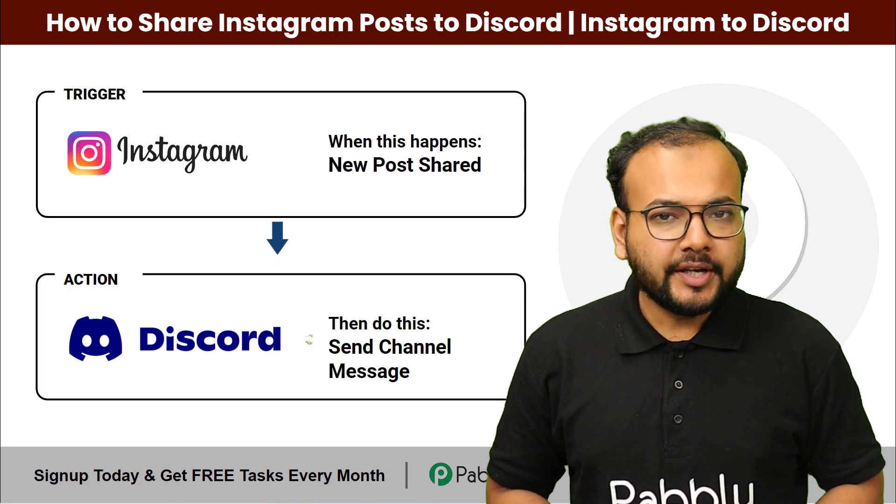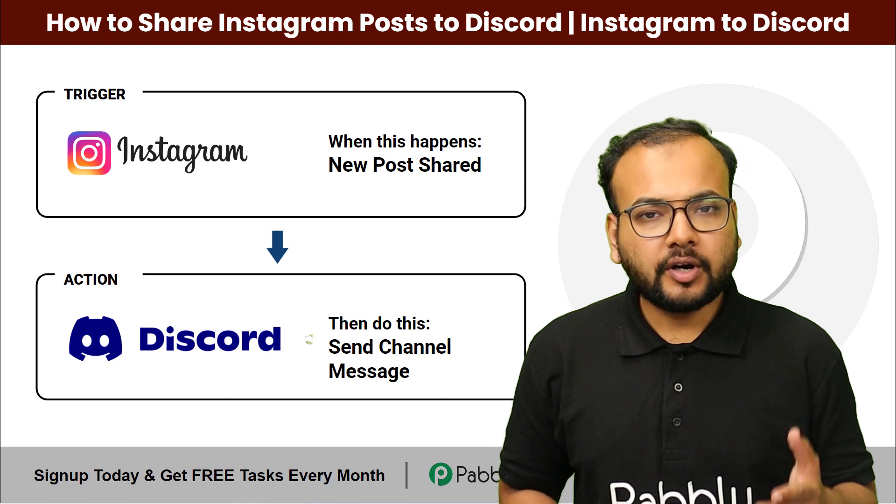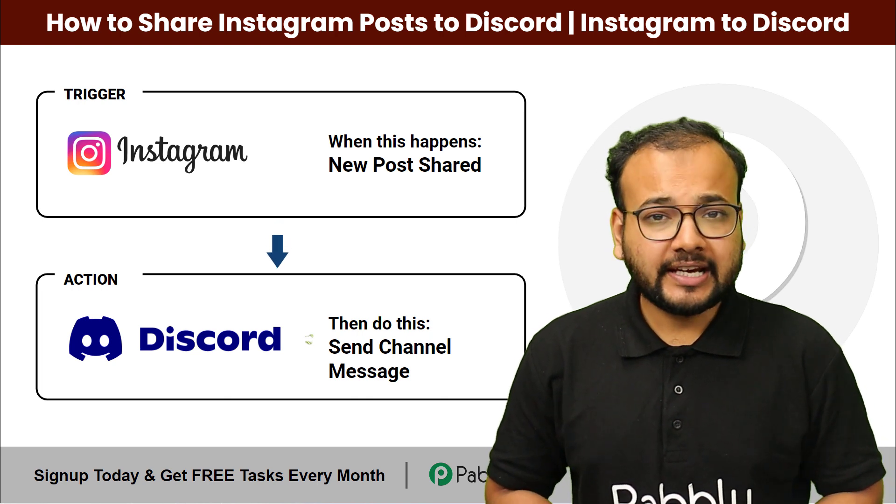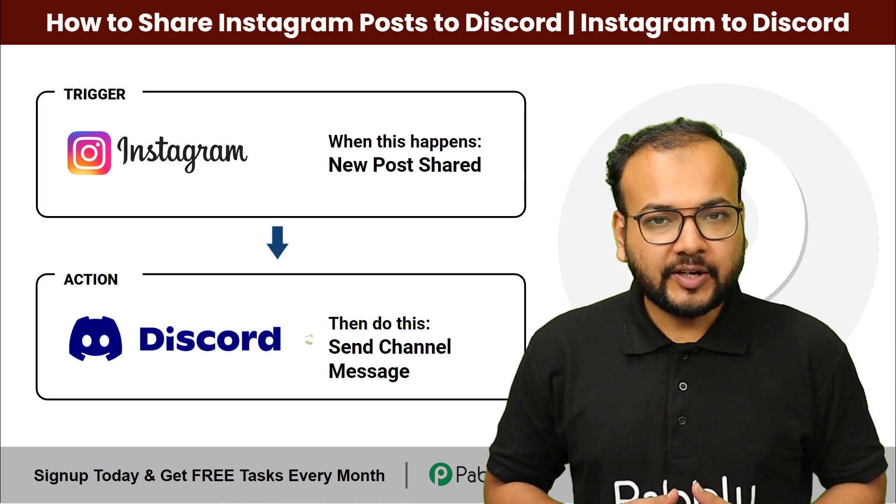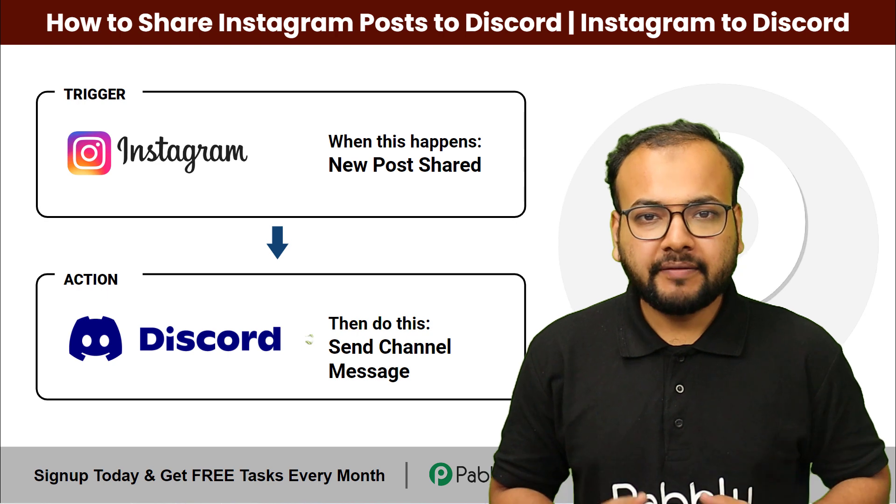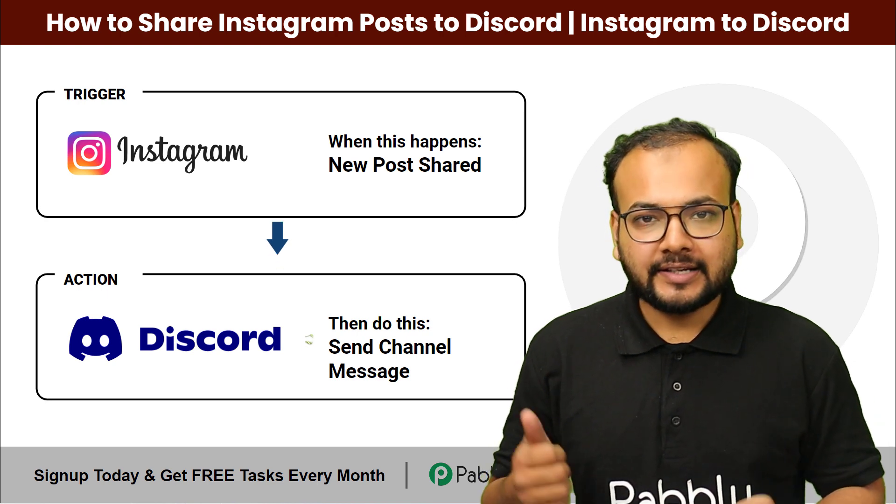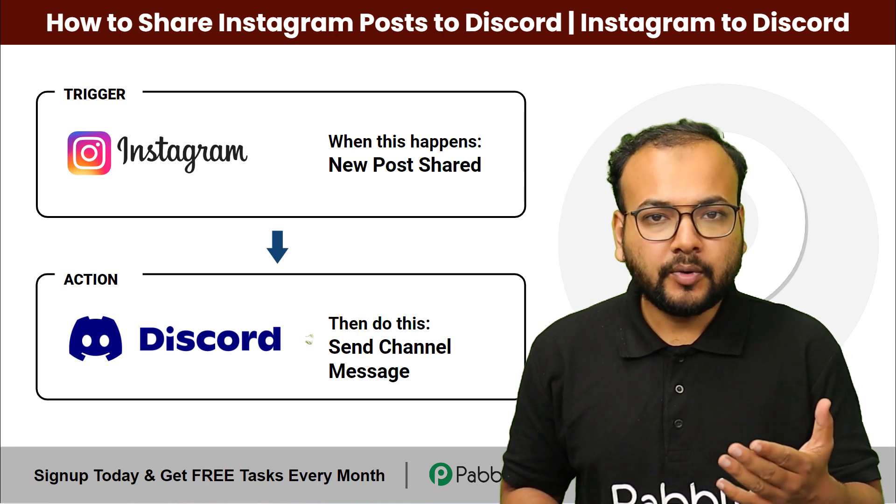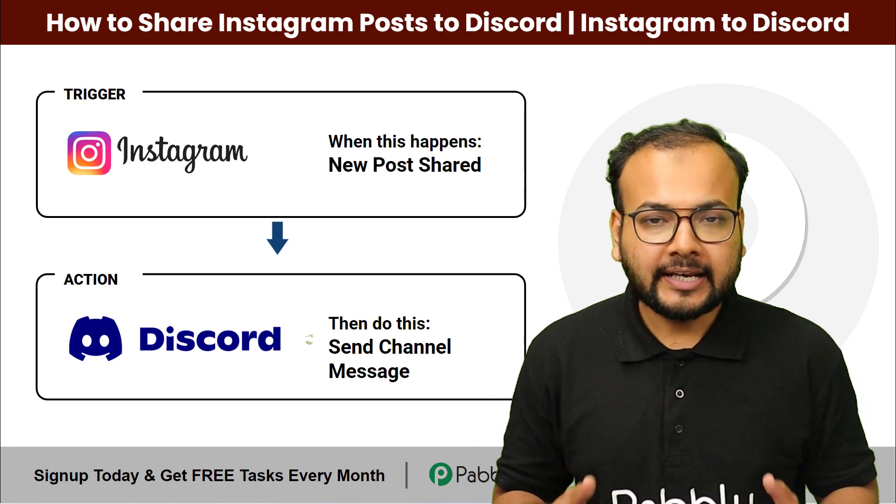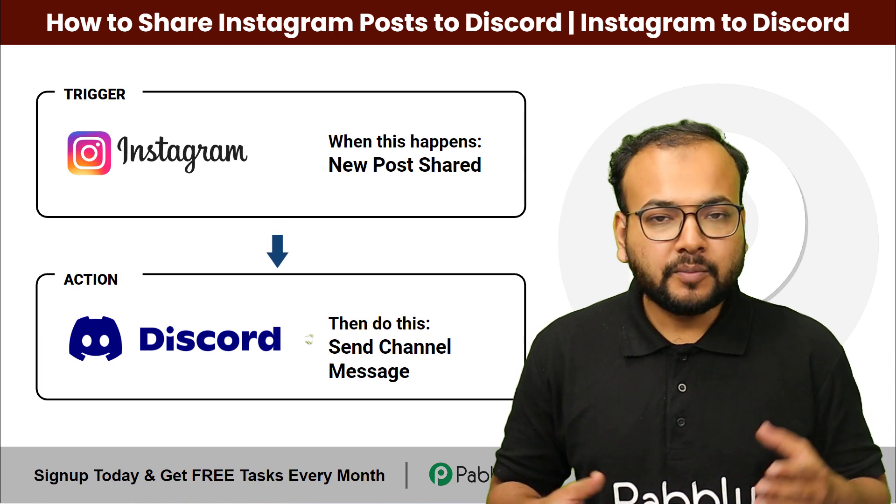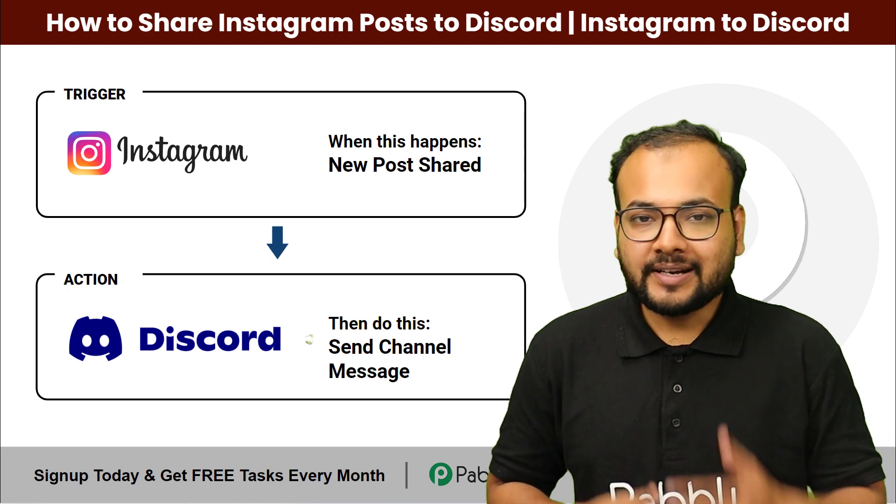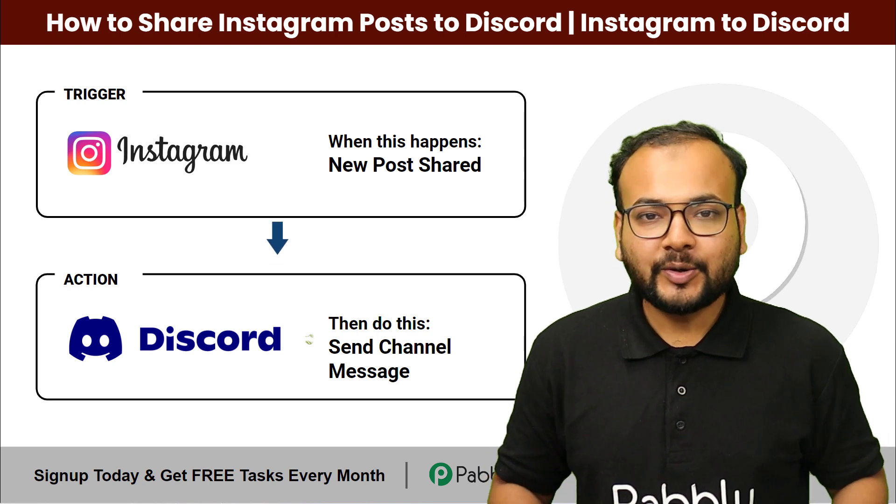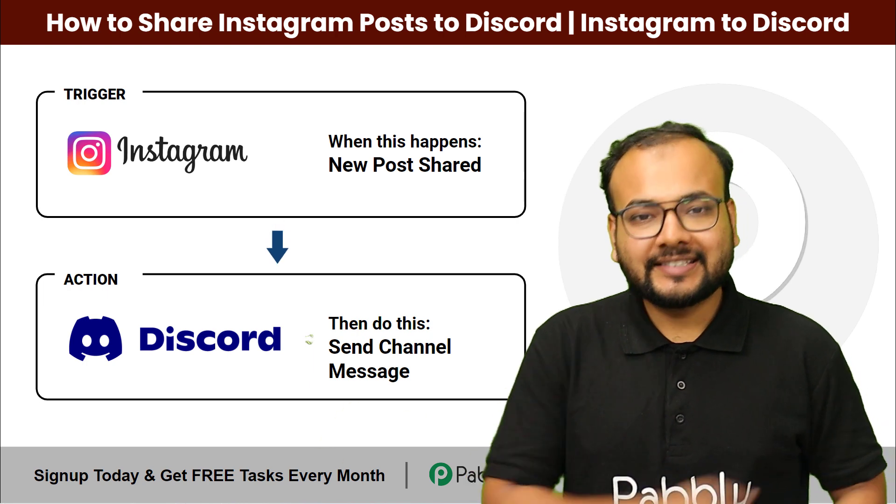Welcome back. So are you an Instagram influencer or just someone who wants to engage your Discord community by sharing your Instagram post on Discord? Then you're at the right place. In this video, I'm going to show you an amazing automation which is going to bridge the gap between these two applications.